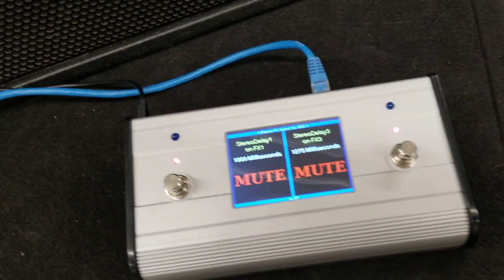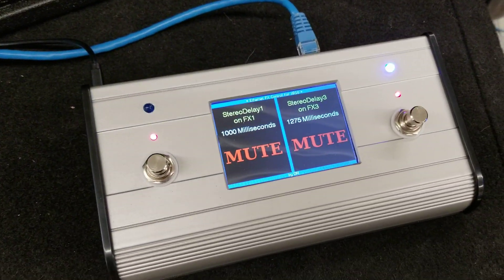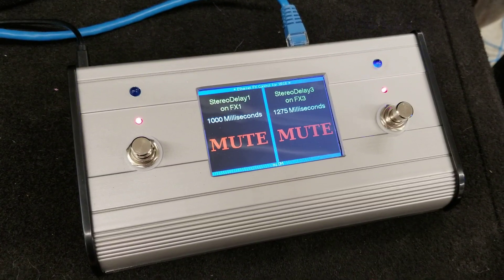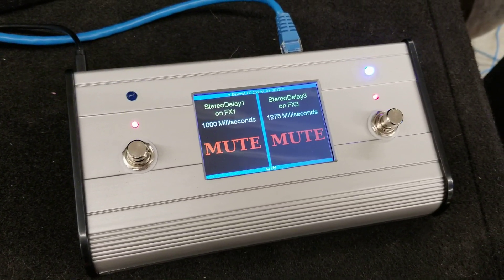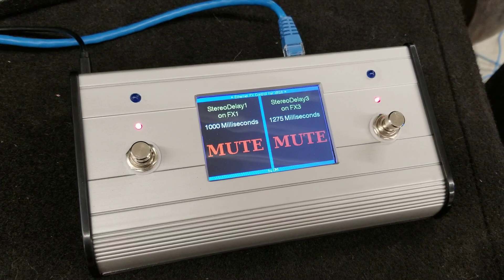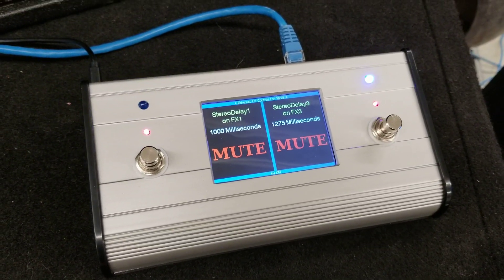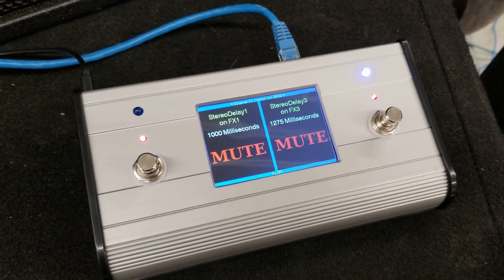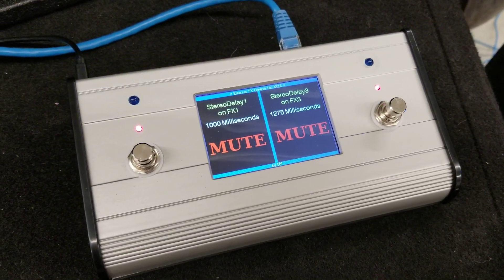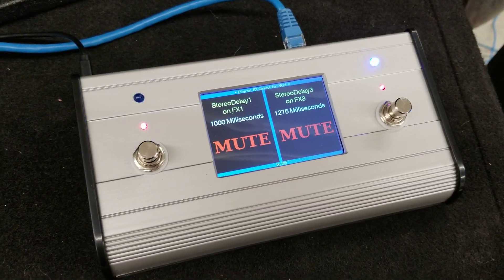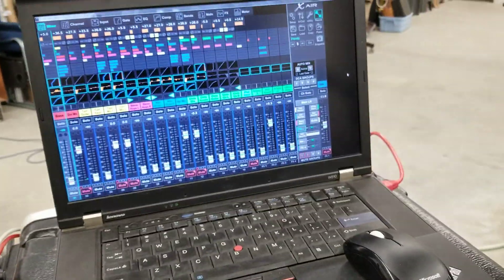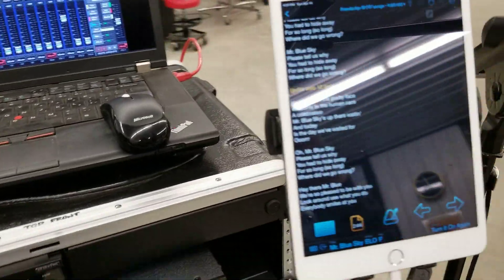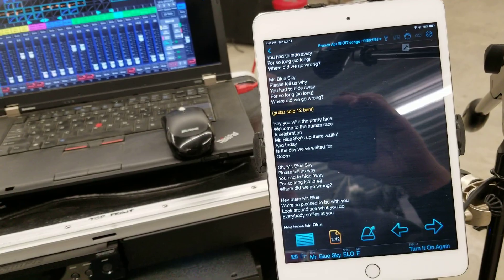Good afternoon. I thought I'd show a pedal made up here that controls two effects channels on the XR18 — the two channels that we use for vocals. They're both delays using the XR18 and the Band Helper app.